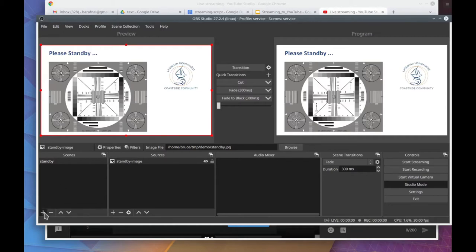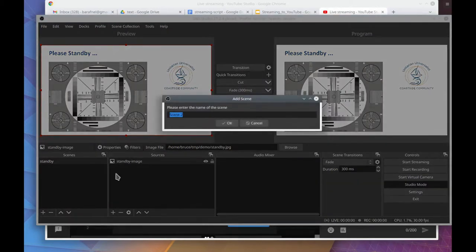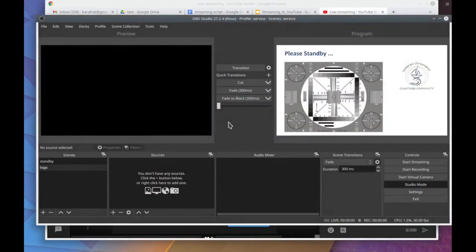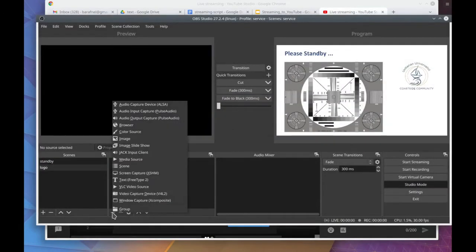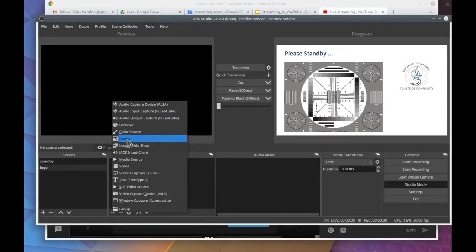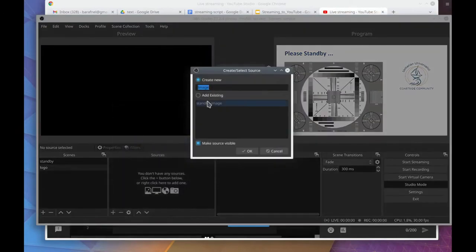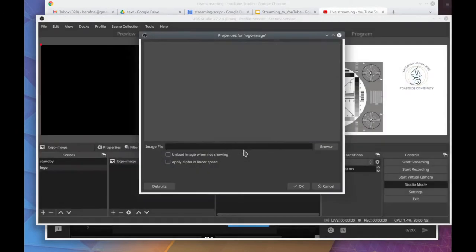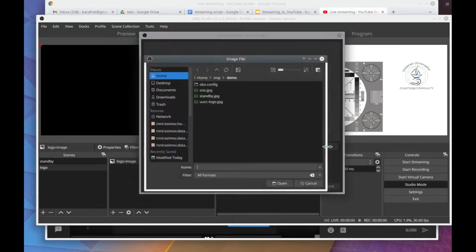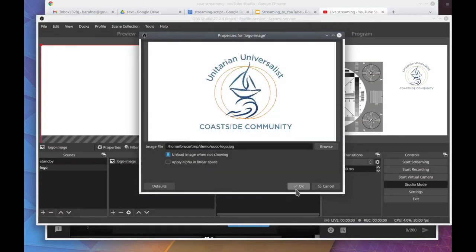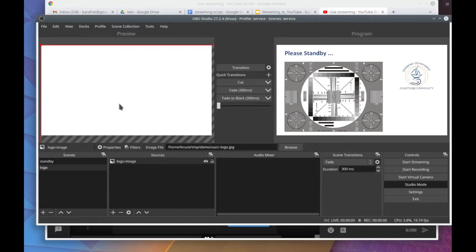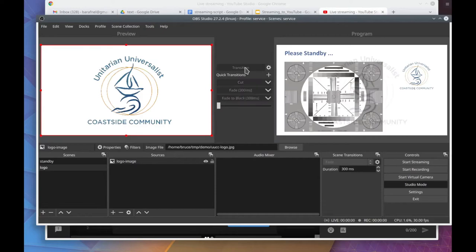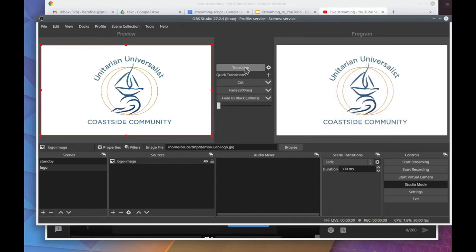Notice it's large, so I type control F and that tells it to fit itself to the window size. And then notice I click transition. That got it to the program screen. Now I'm going to create another scene called logo. And I select another image. And I'll name it logo image. And we'll select the UUCC logo. And again I'm going to hit control F. And when I hit transition that moves it to the program screen. Basically the program is what will go over the stream.